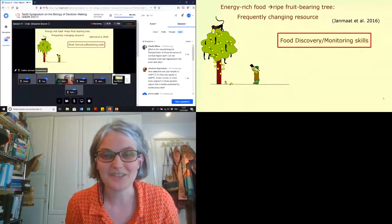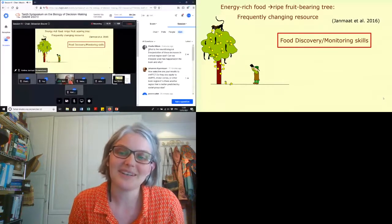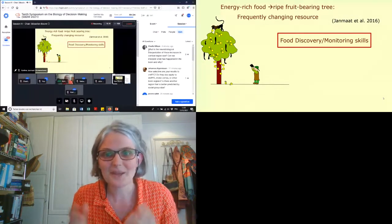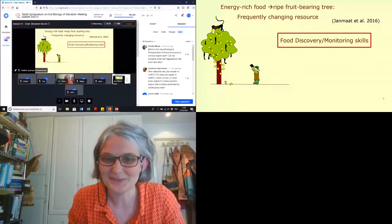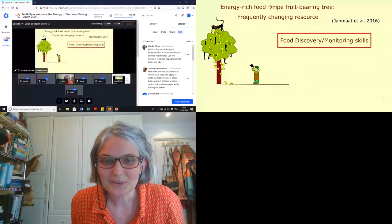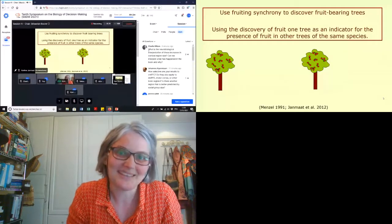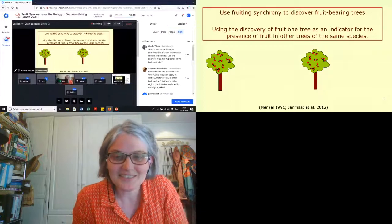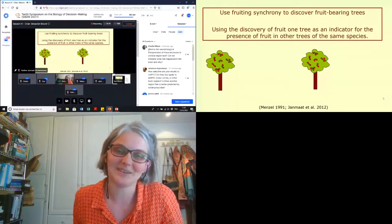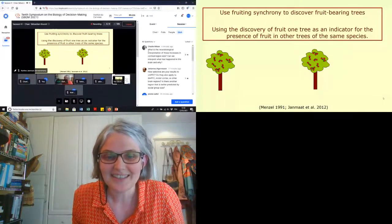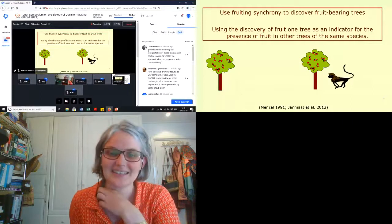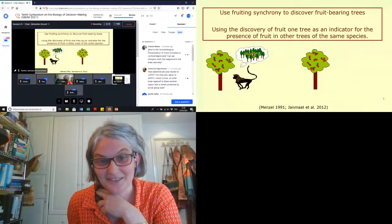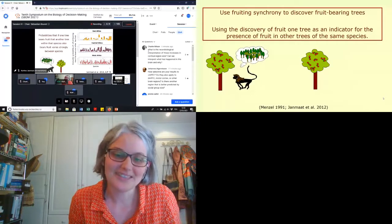One of the challenges that almost all primates — especially chimpanzees — face is finding ripe fruit. It's a frequently changing resource: fruiting trees get depleted, new seasons start, so primates need to continuously update themselves on where and when to go to find food. We know from earlier studies from the 1990s on Japanese macaques that primates use fruiting synchrony to discover fruit-bearing trees — the simultaneous emergence of fruits in many trees, using fruit in one tree as an indicator for fruit in other trees of the same species.